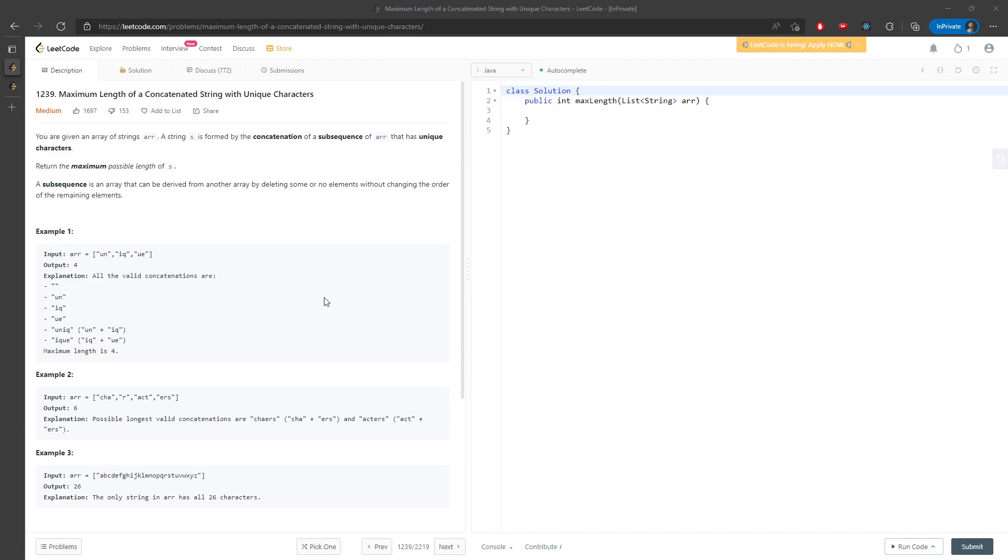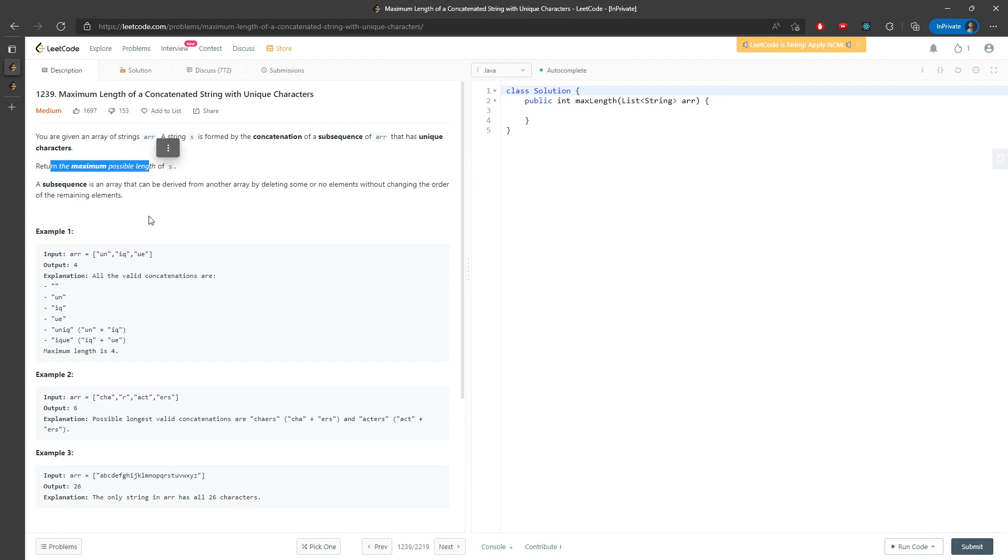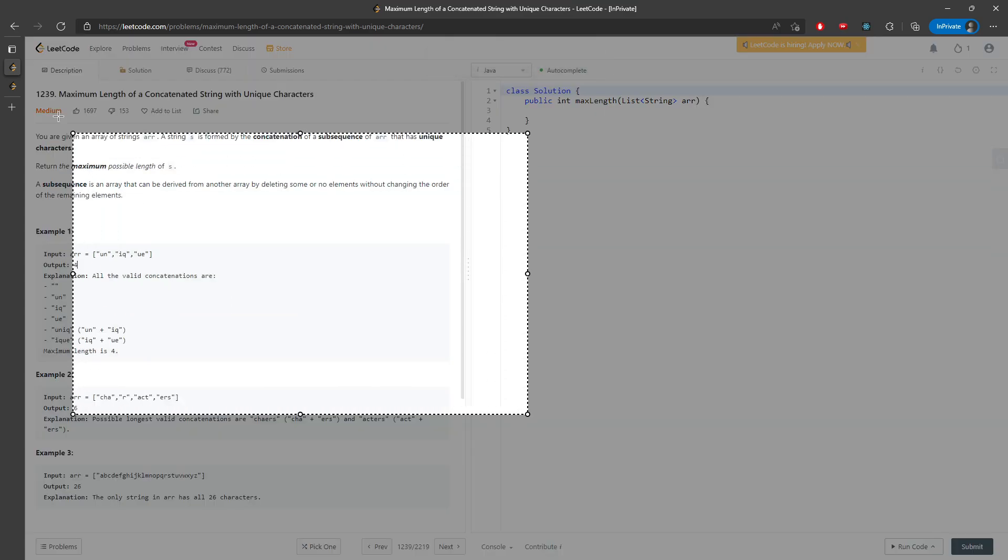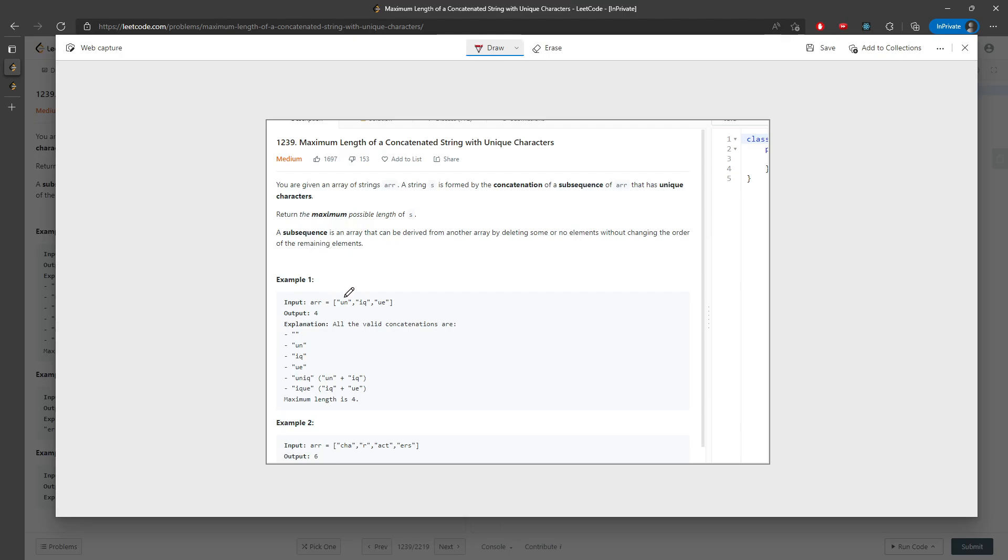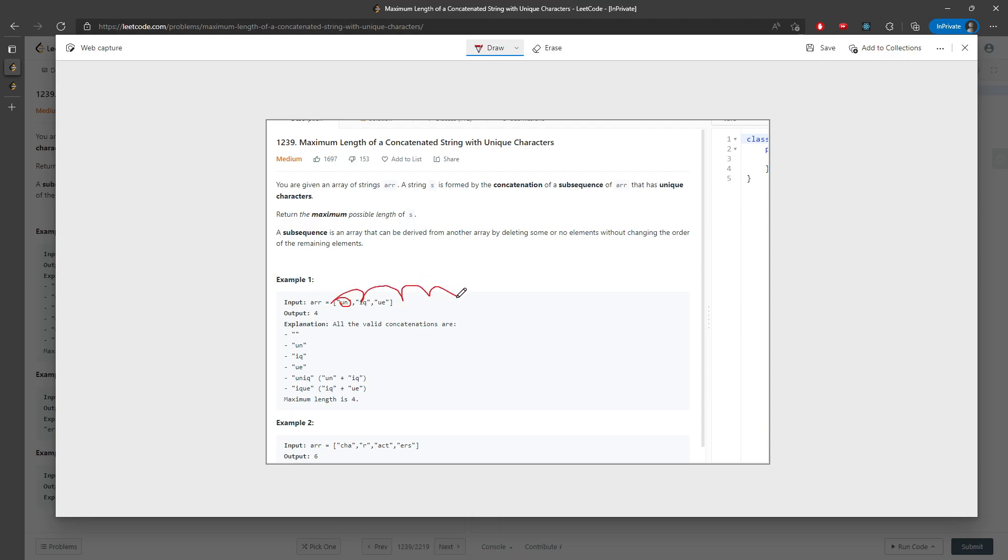Alright, let's talk about the maximum length of a concatenated string with unique characters. You are given a list of string array, and then you want to concatenate every substring inside the array, and then you have to return the maximum possible length. In this version, I'm going to use depth first search.